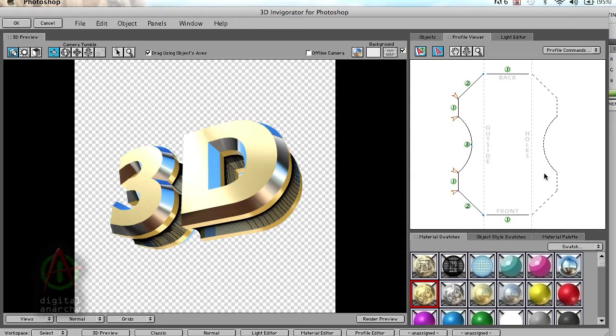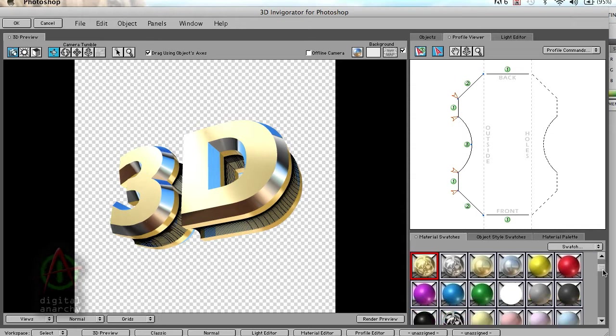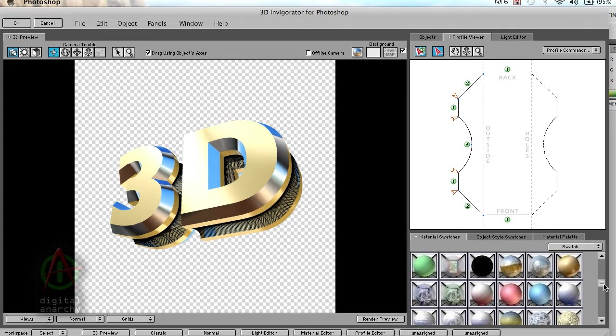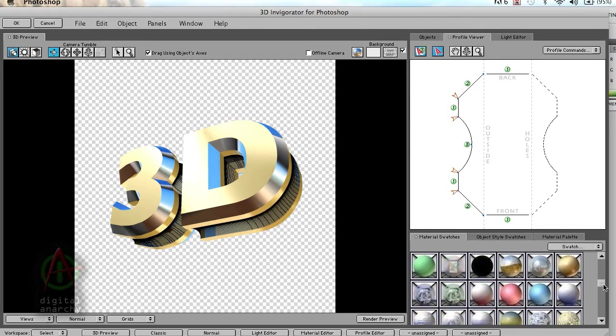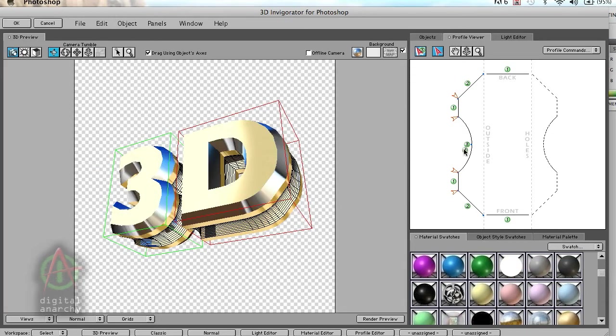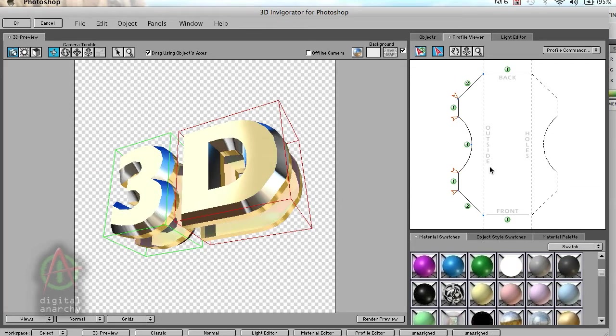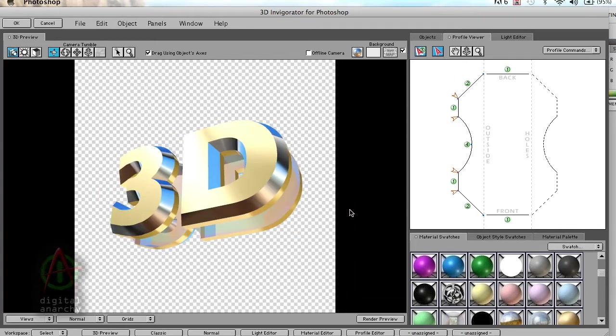You can change this around. You can see that there are literally hundreds of textures that come with 3D Invigorator. We have a transparent texture here, so let's try adding that in.